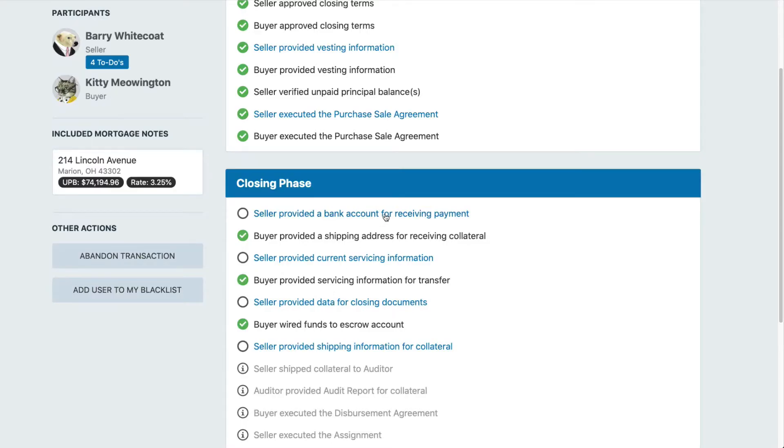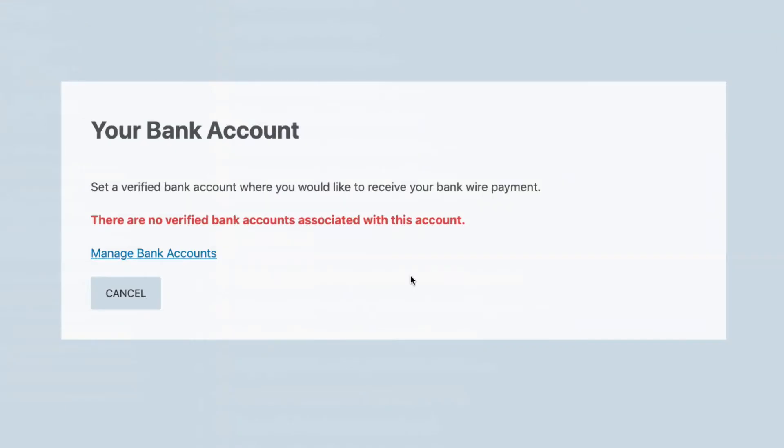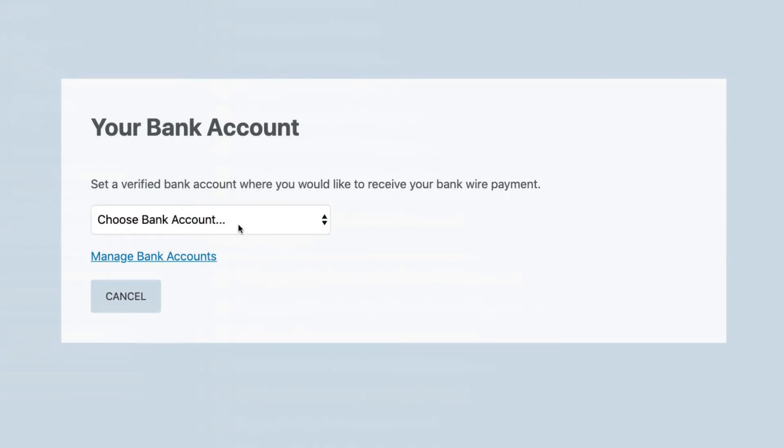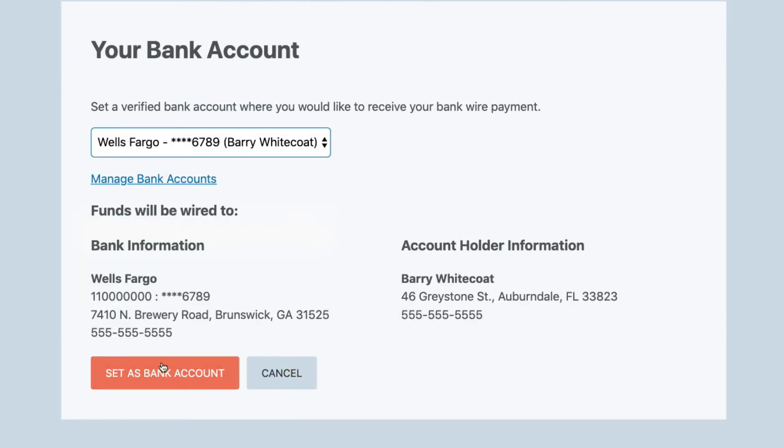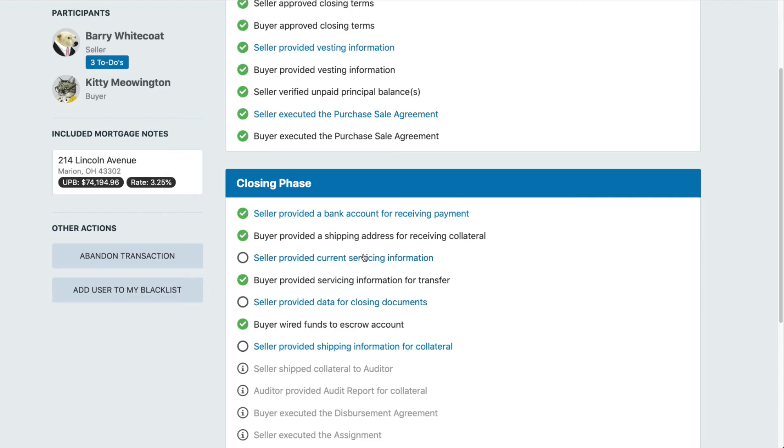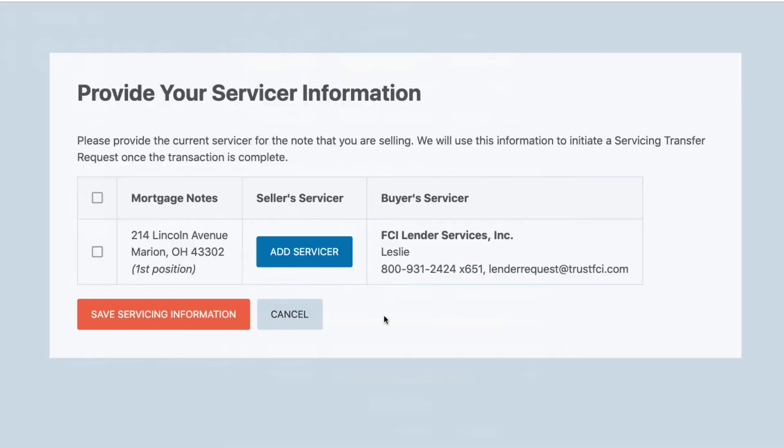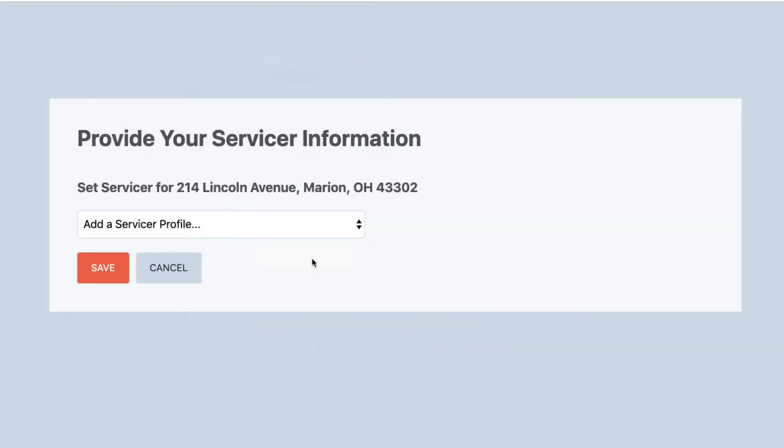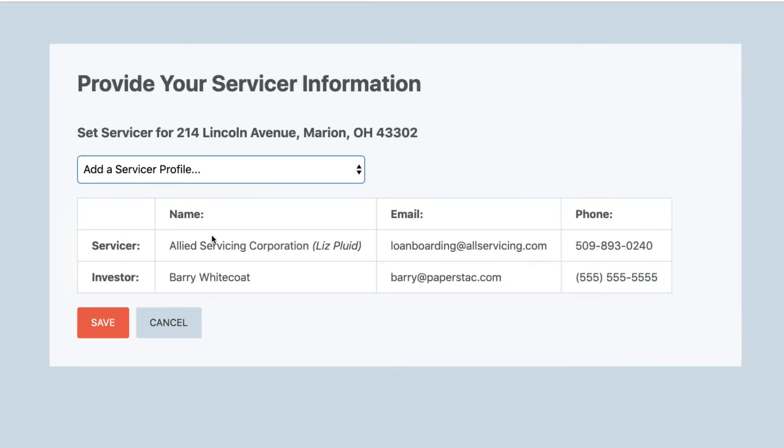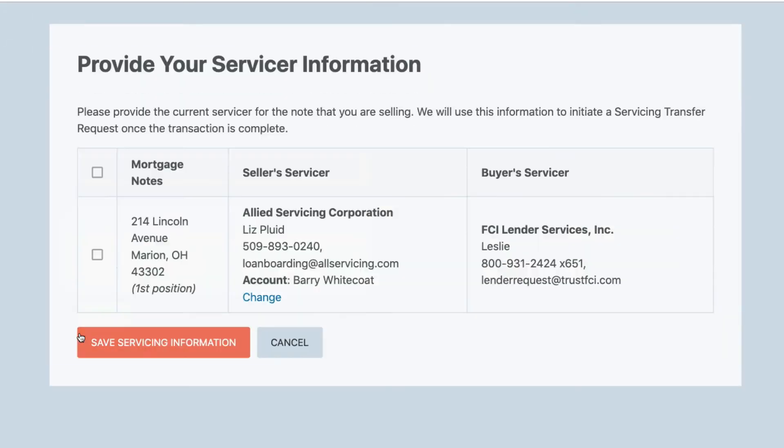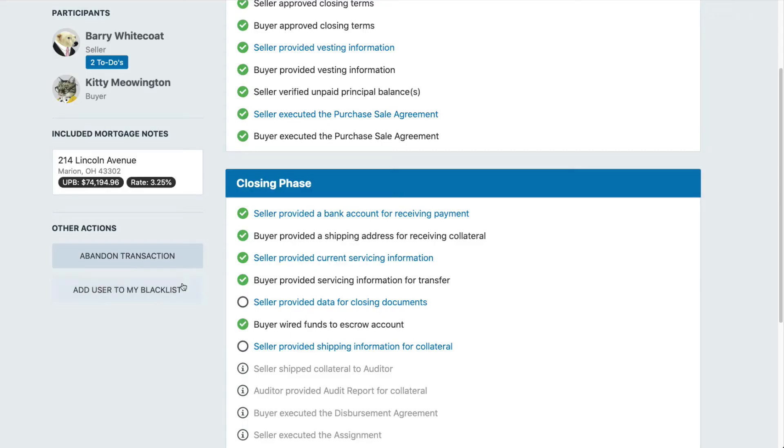Now in the closing phase, just follow the steps to the end. Sellers, be sure to verify your bank account fast to keep the transaction moving along. We'll be depositing two small amounts and you'll need to verify what those are. Provide your servicing information so that we can initiate the servicing transfer requests at the end of the transaction.